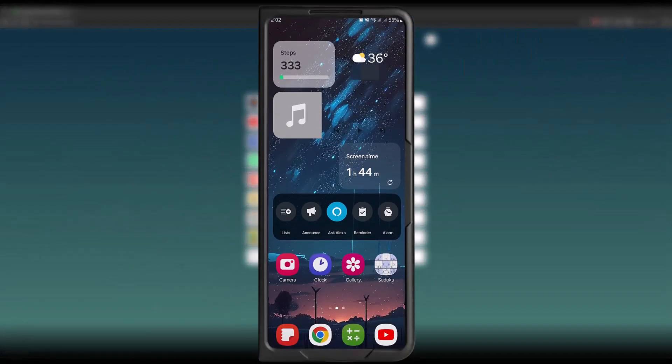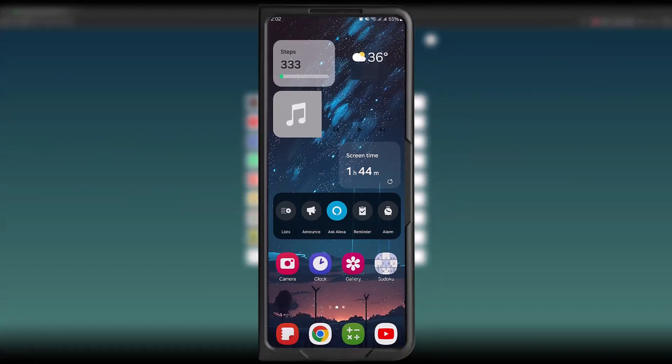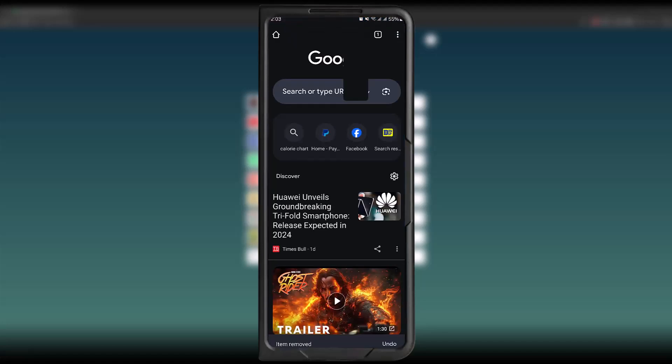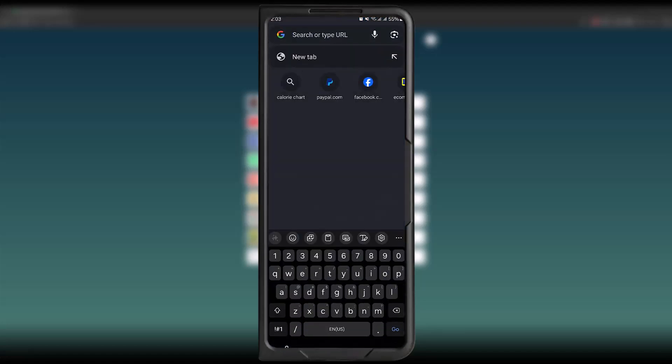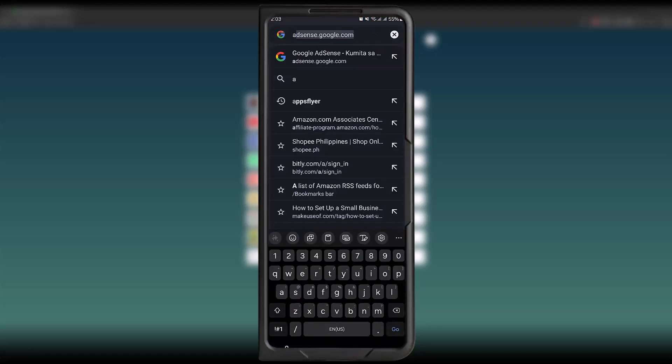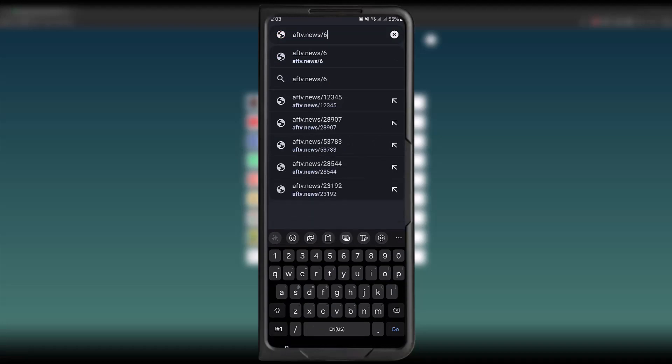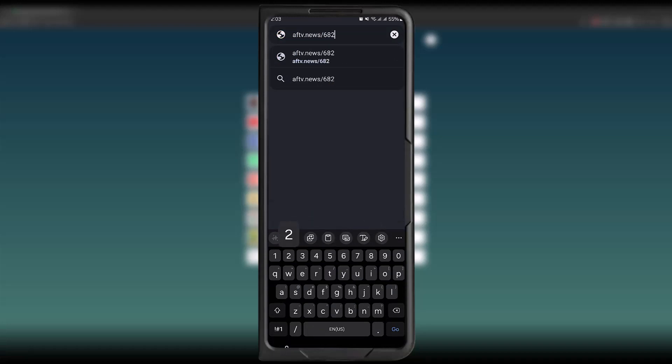Now on your phone, tablet, or iPad, just do the same thing. Open your browser, tap on the URL, and type in aftv.news forward slash, followed by the Downloader code. You'll get the same result.